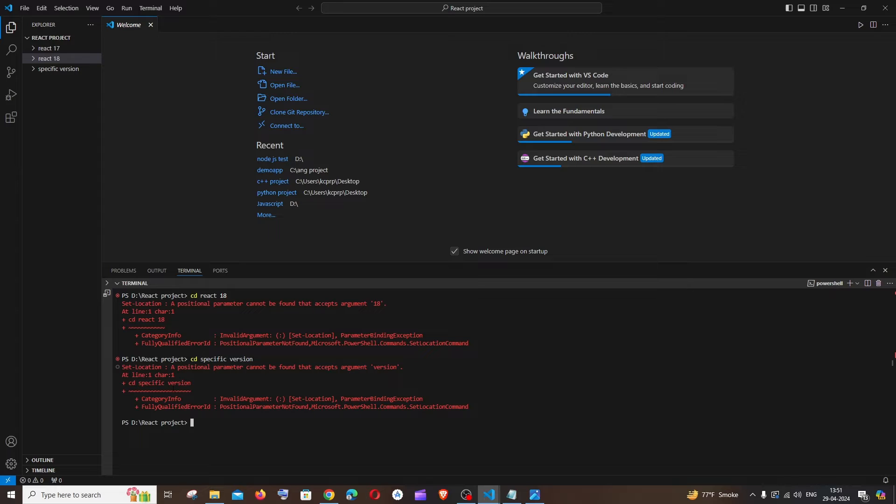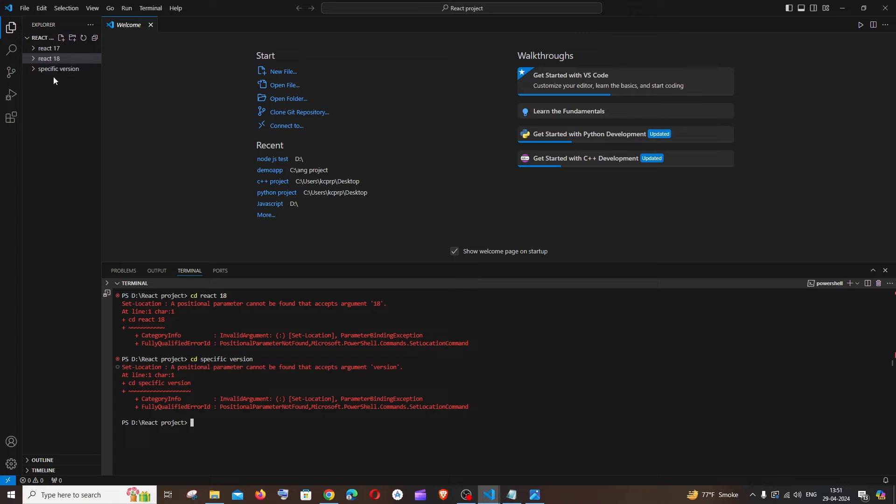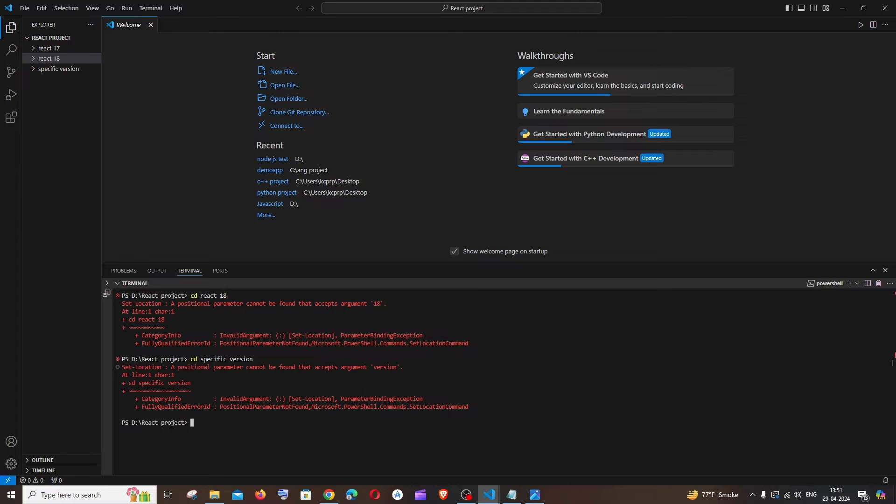For example, in my case the main directory that I'm having is react project, and within that I'm having react space 18 and specific space version as my folder names, and I'm getting this error when I try to check it out by using the cd command.